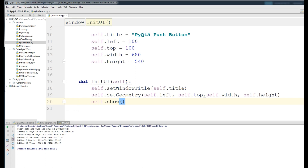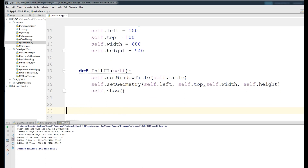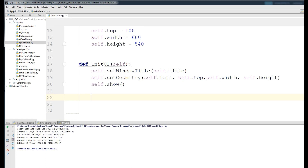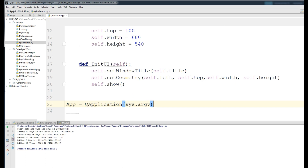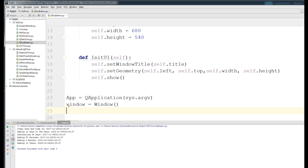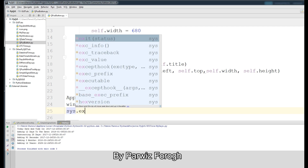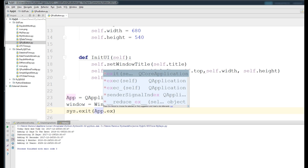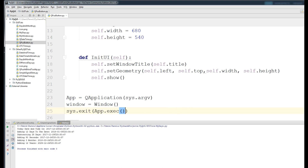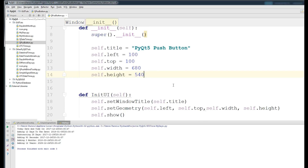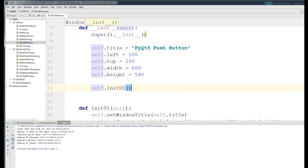Now we show our window with self.show. Then we write our main loop: make a variable app equal to QApplication(sys.argv), instantiate your class with my_window equals Window(), and at the end call sys.exit(app.exec_()). Also, inside the constructor you should call self.initUI.